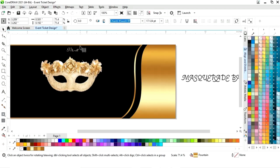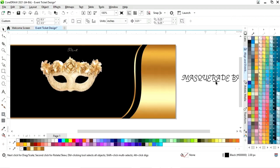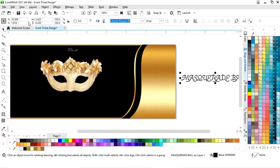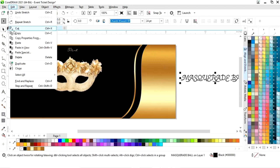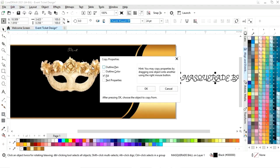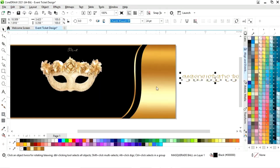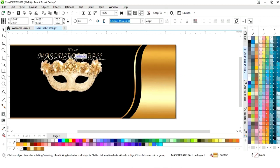Now we will adjust the size and decrease it. Again we will select this text and go to the Edit menu, then copy properties from, tick on fill, then click on the golden gradient.